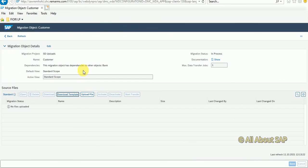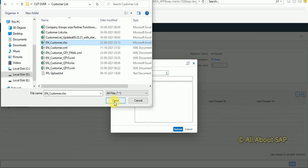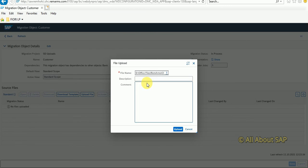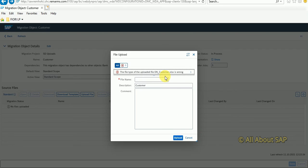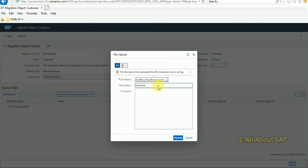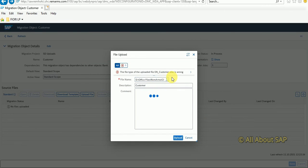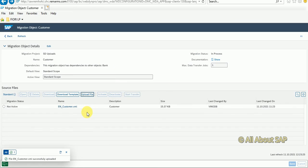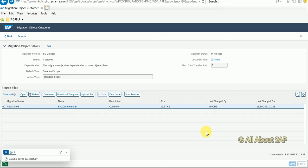Now I'm going to upload file. I'm doing some description: customer upload. What it says is the file is XLS. We have to update in XML format. Now data is read. What you have to do is select this and click on activate. It is activated. Now start transfer.